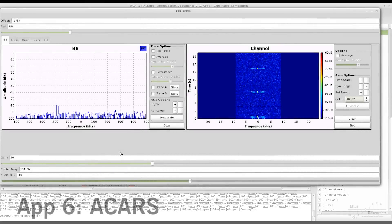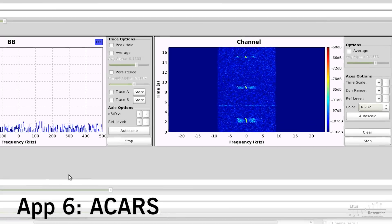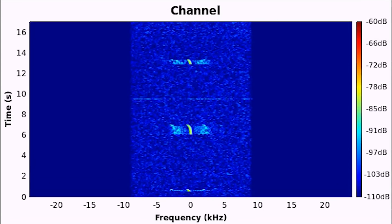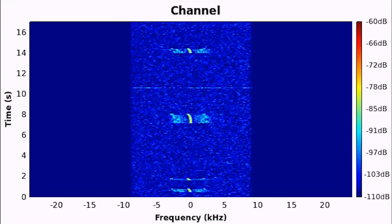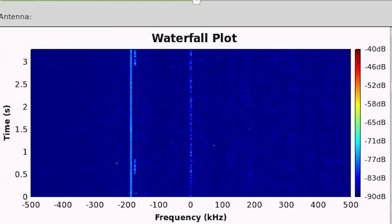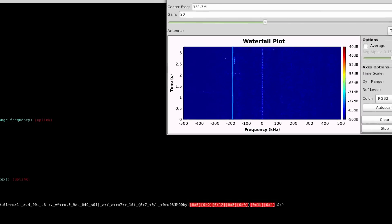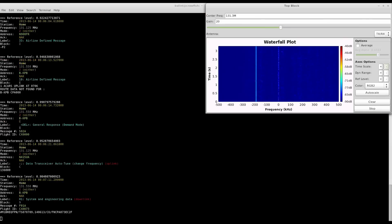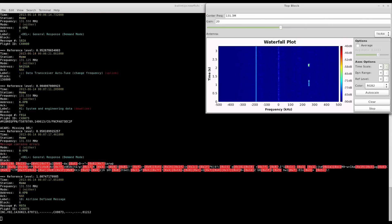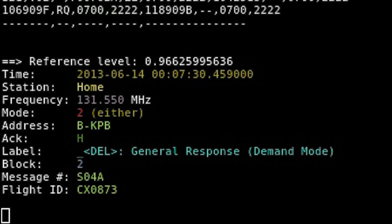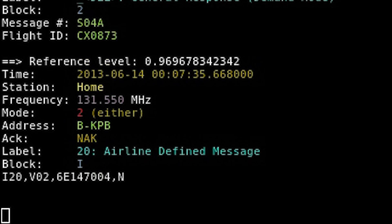Messages transmitted through the aircraft communications and reporting system are seen and heard here. Messages usually contain human-readable text exchanged between airline operations, flight crew, avionics, and air traffic control. The wider waterfall now encompasses all three active channels in the area. As ACARS messages are sent to and from aircraft, they are decoded and appear in the console. In addition to the payload, messages contain the aircraft registration number and flight ID.